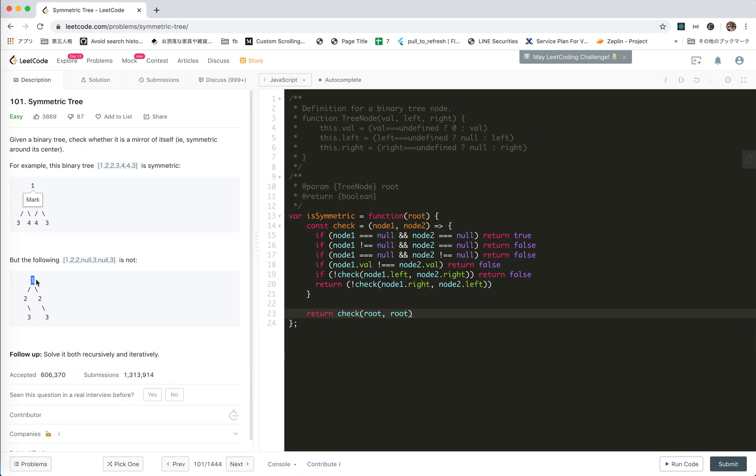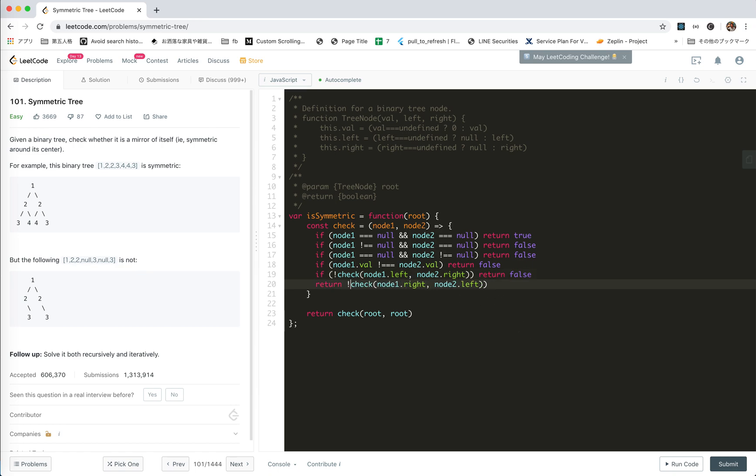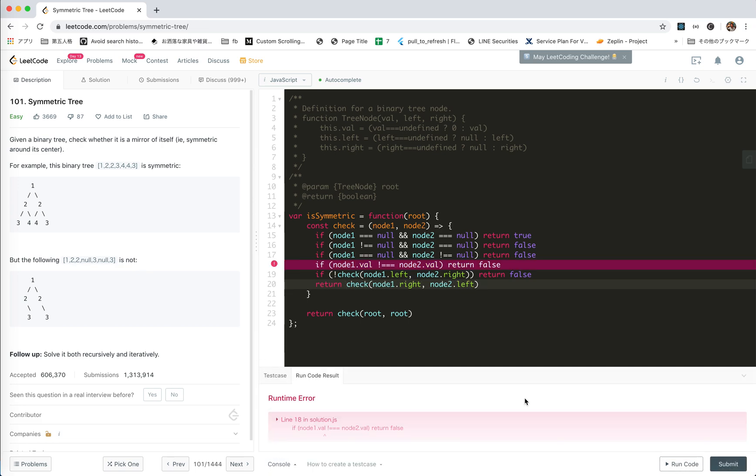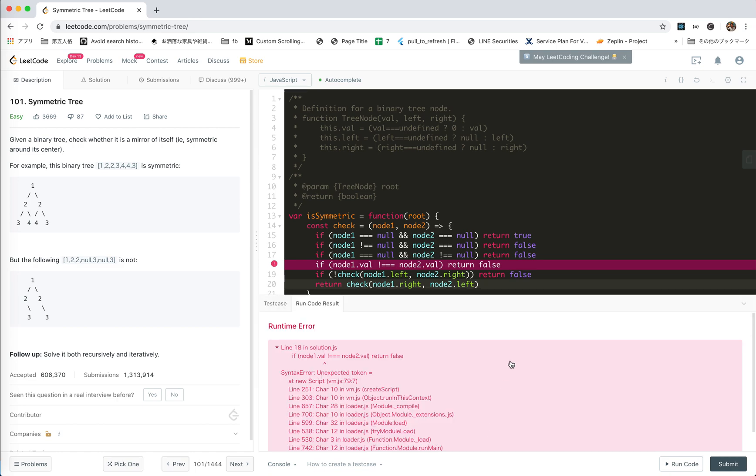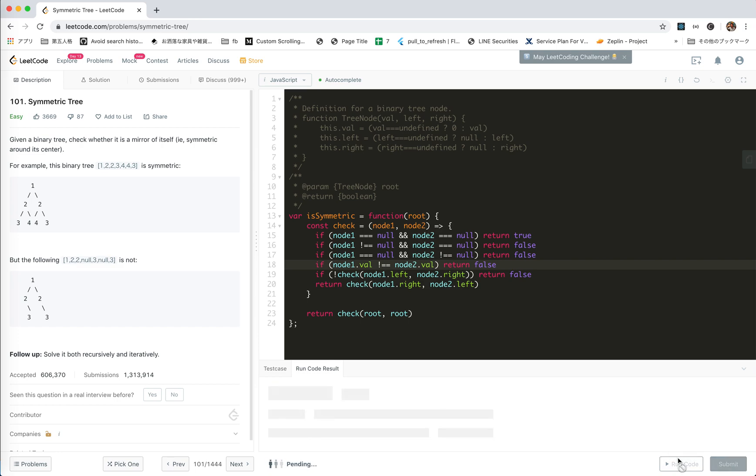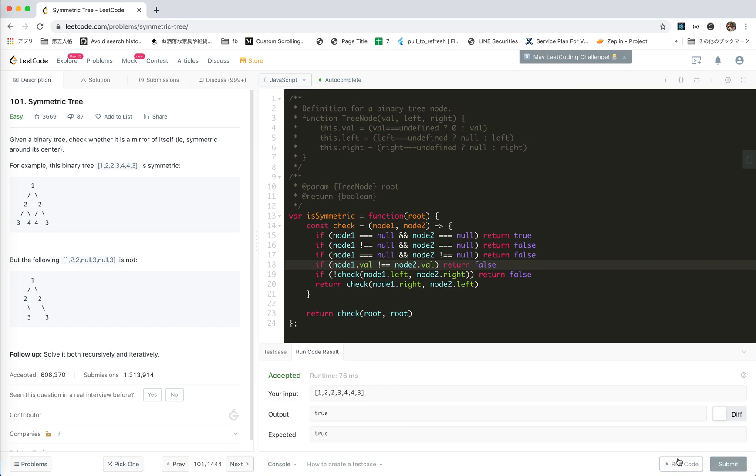For this case, this will match, this will match, and then this will fail. So false. It false return false and then return the last one. I think this should work. Let's try to run. Unexpected token, typo, sorry.